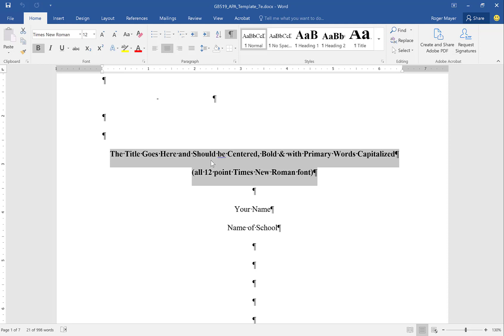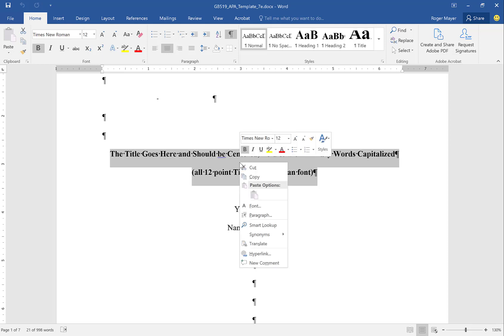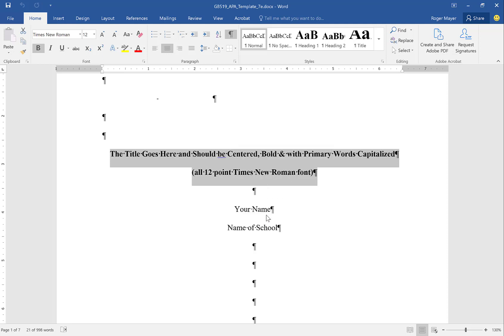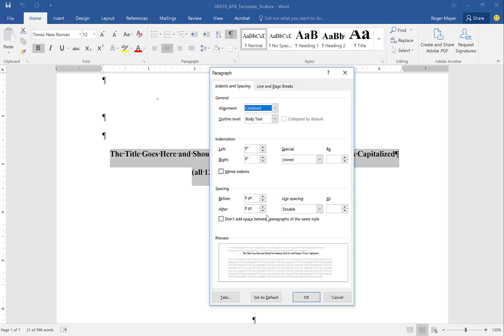It is 12-point font and we're using double spacing. To make sure that we get double spacing, you right-click and go to paragraph settings. One of the problems with formatting in Word is that it is preset with spacing before or after the paragraph. We don't want this, so we want spacing before and after to be zero, line spacing to be double, and alignment on center with no special formatting.